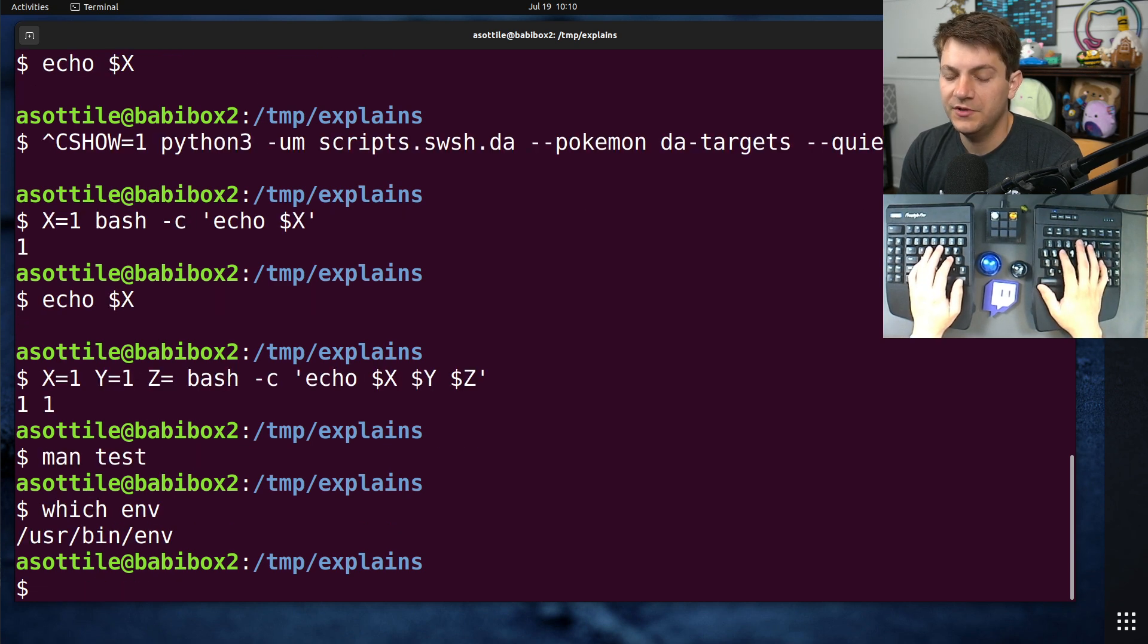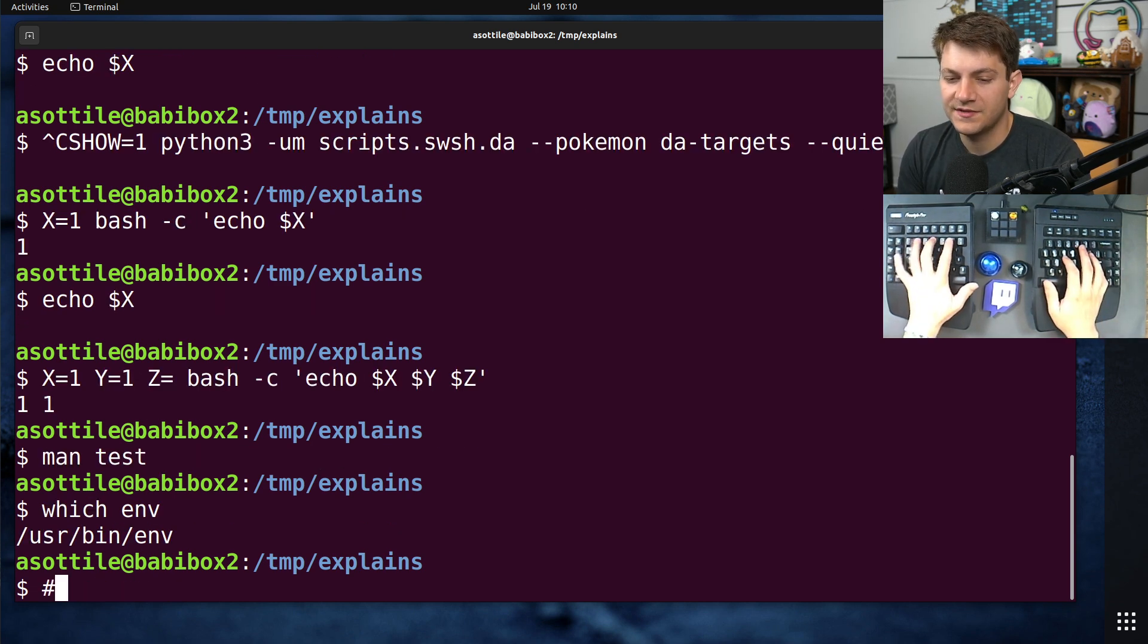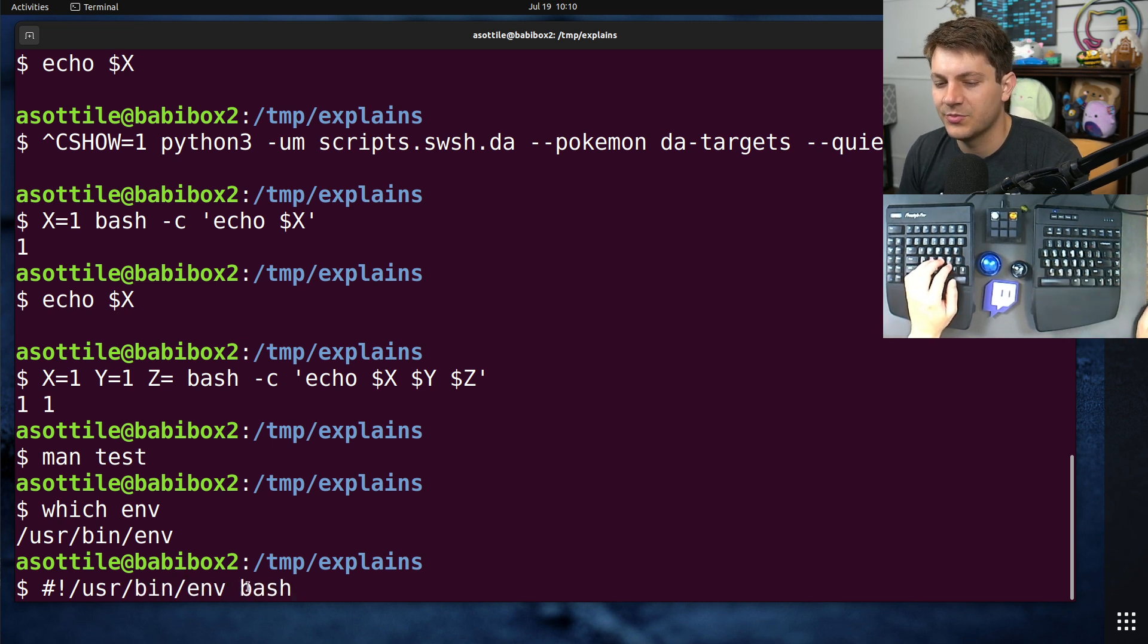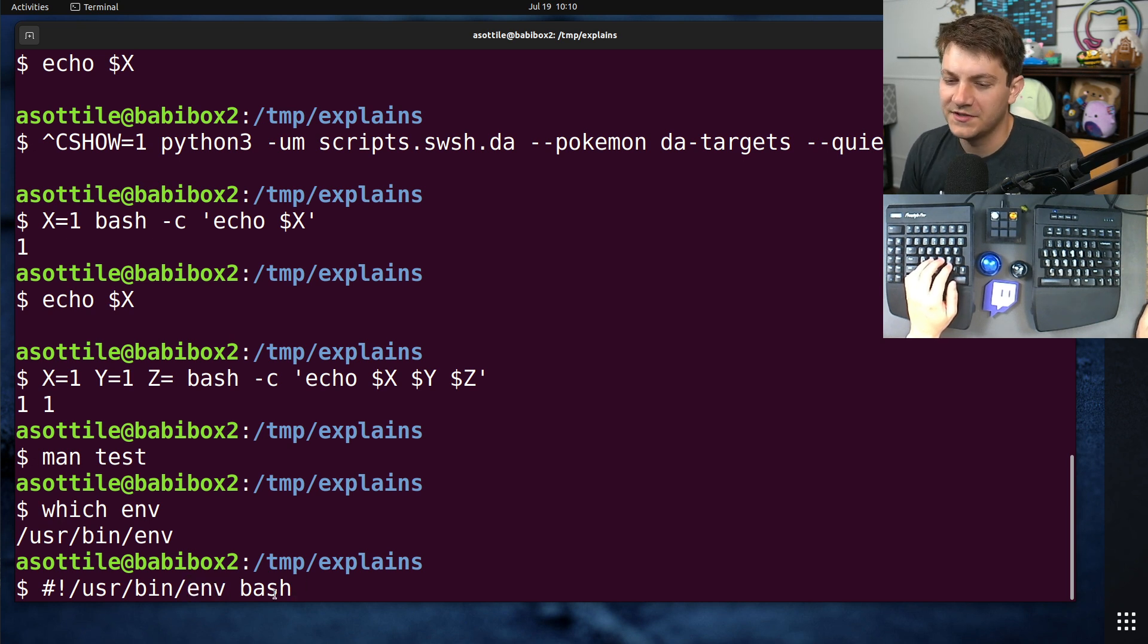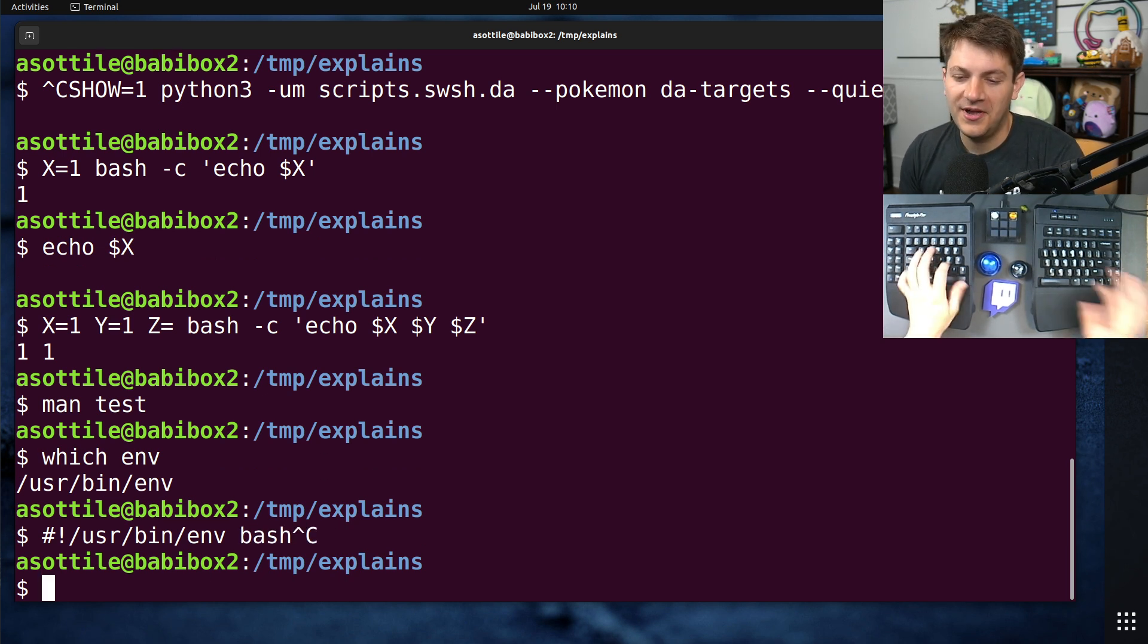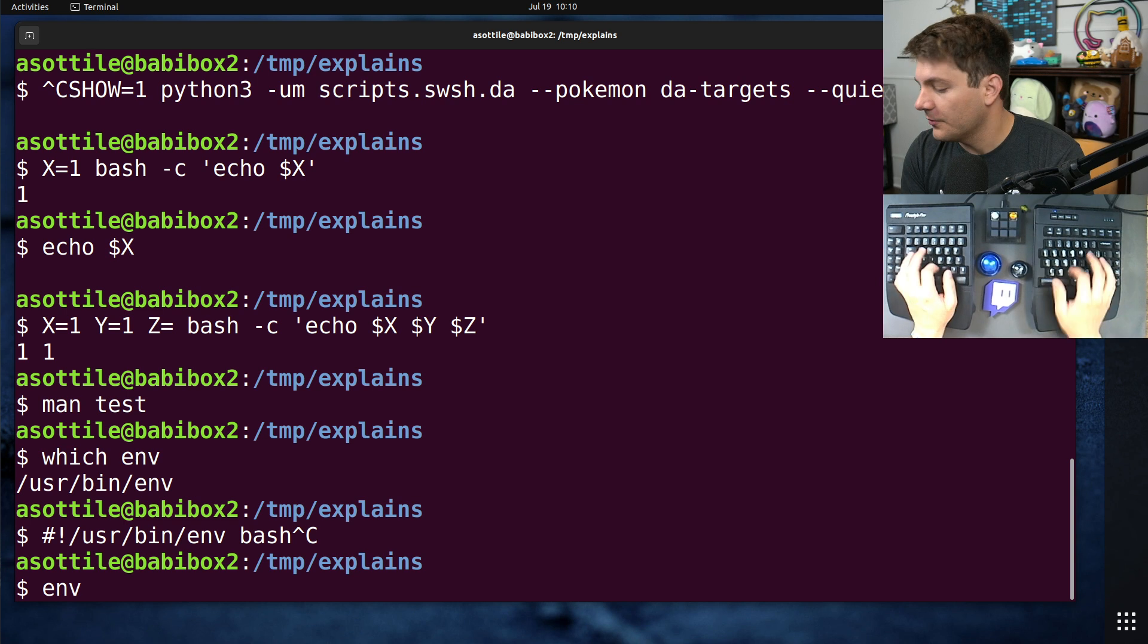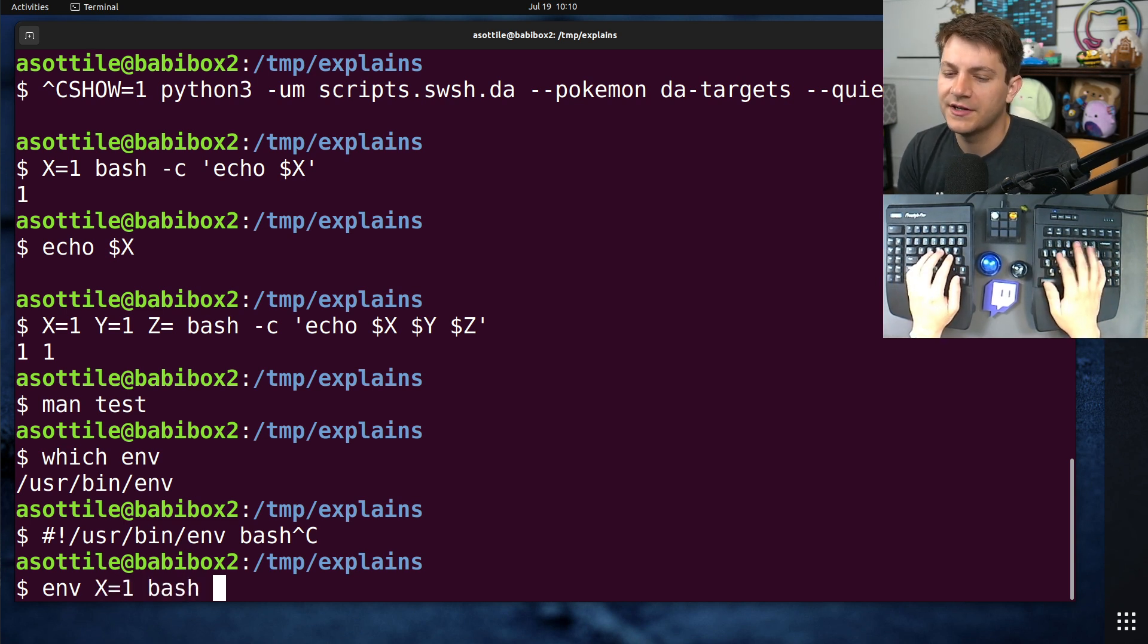which is an executable. You may have seen it for shebangs, where you would do /usr/bin/env bash. Like, this is your shebang. This is actually taking advantage of a utility of env, which is that it is going to look up the executable that is not a variable. But env on its own, or what it was designed for, is to set environment variables and then call an executable.